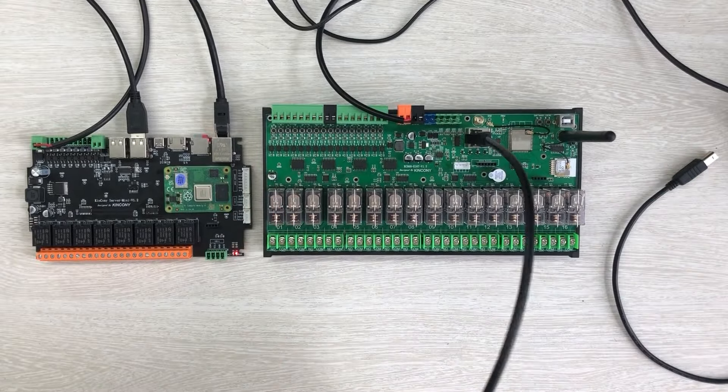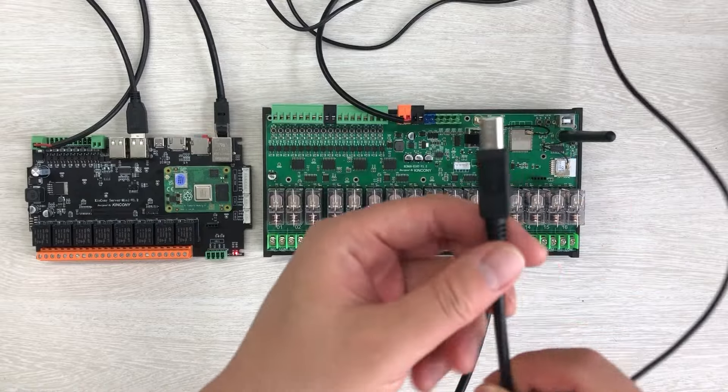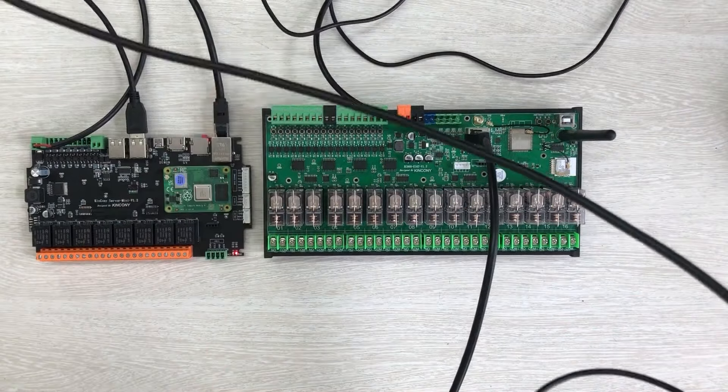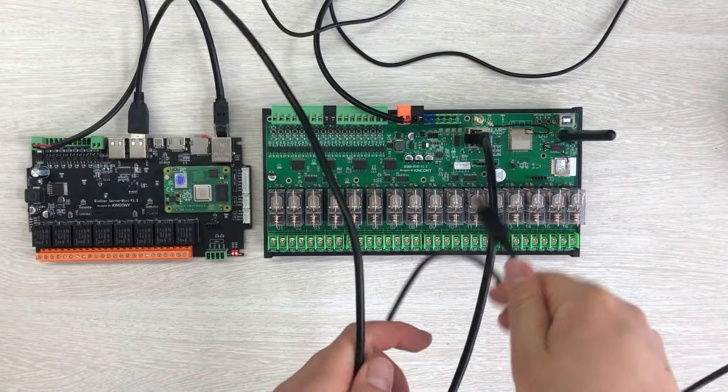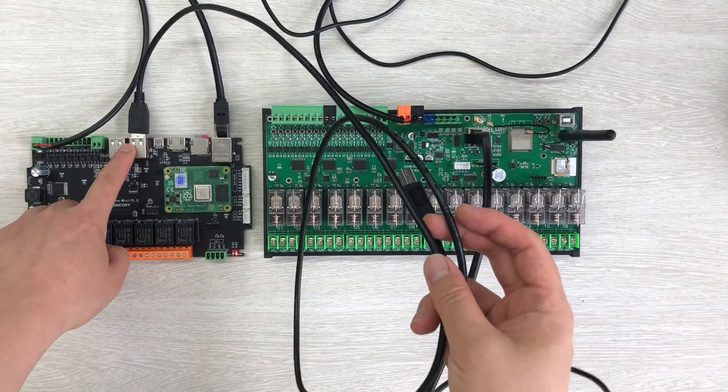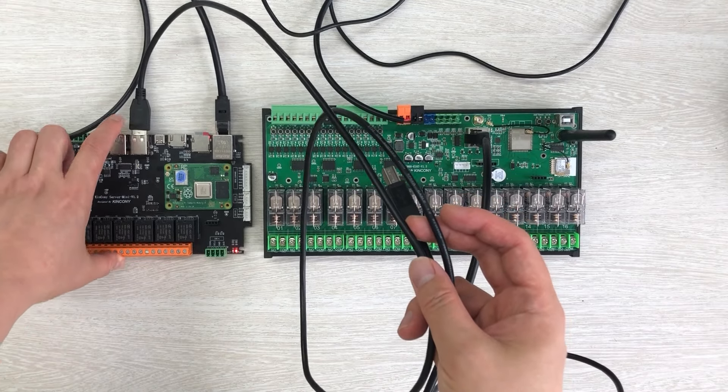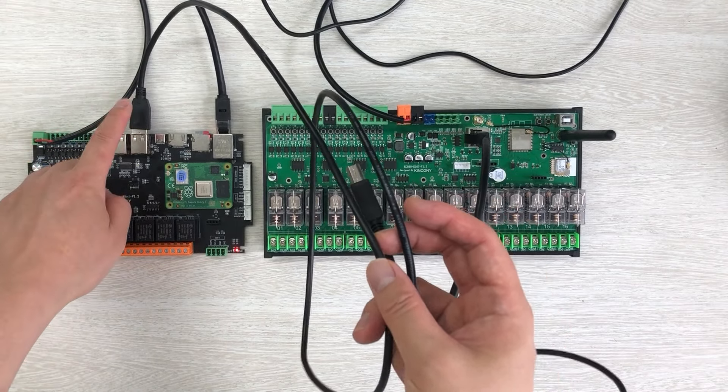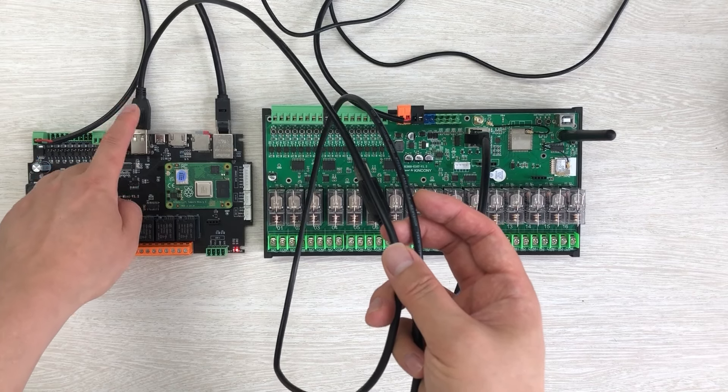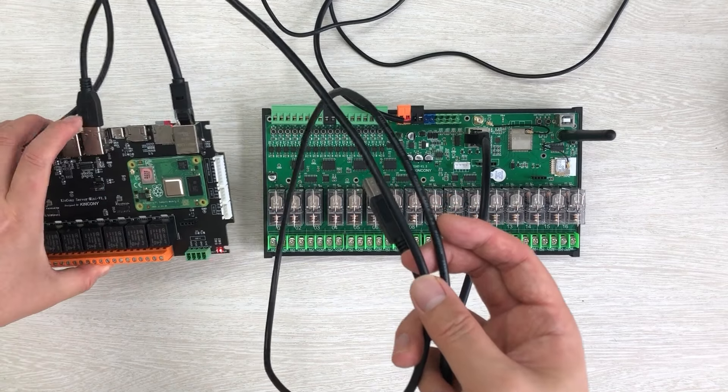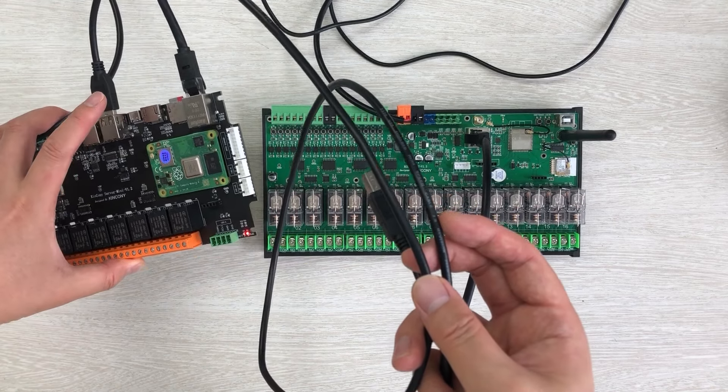This is a USB cable. This USB cable can connect with this Raspberry Pi server USB port, which is not connected to your computer USB port. It's a Raspberry Pi USB port.